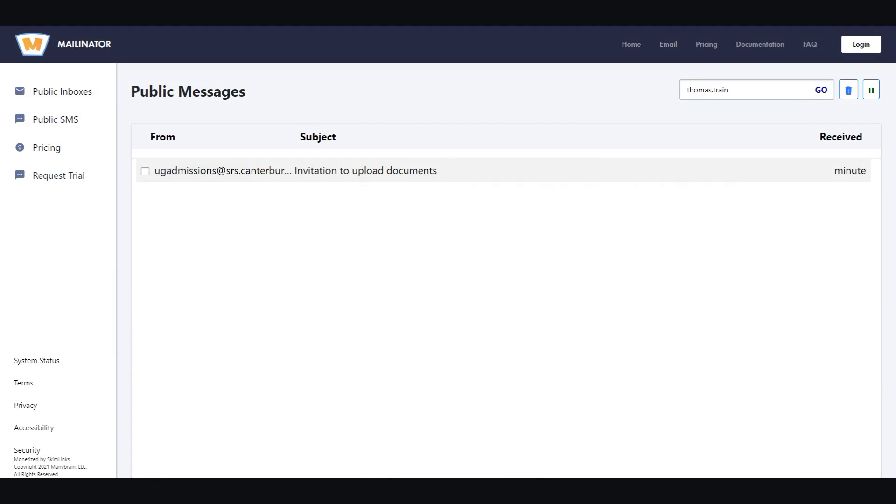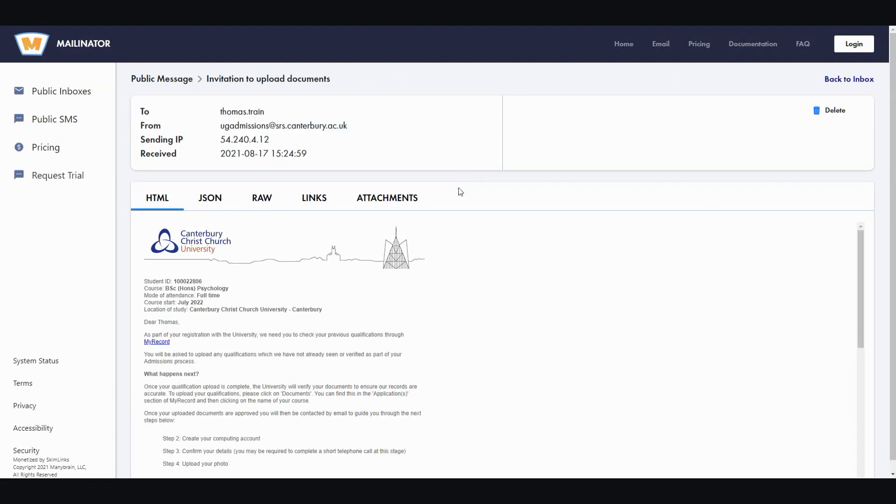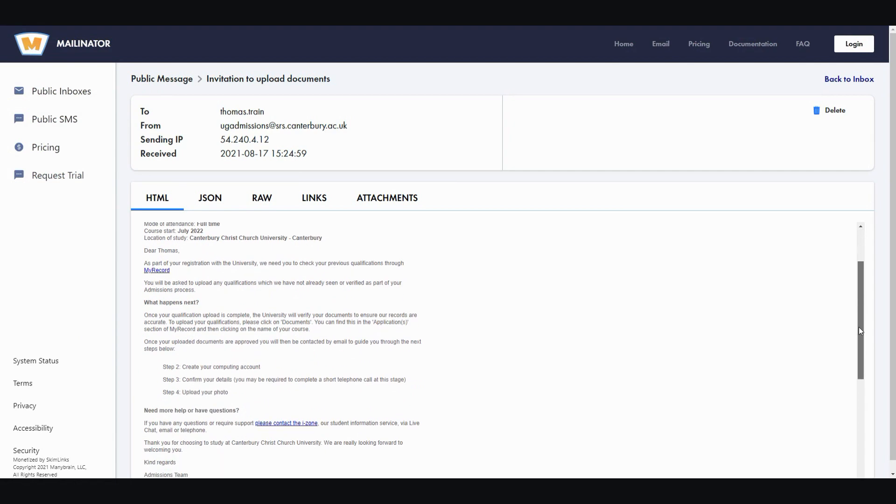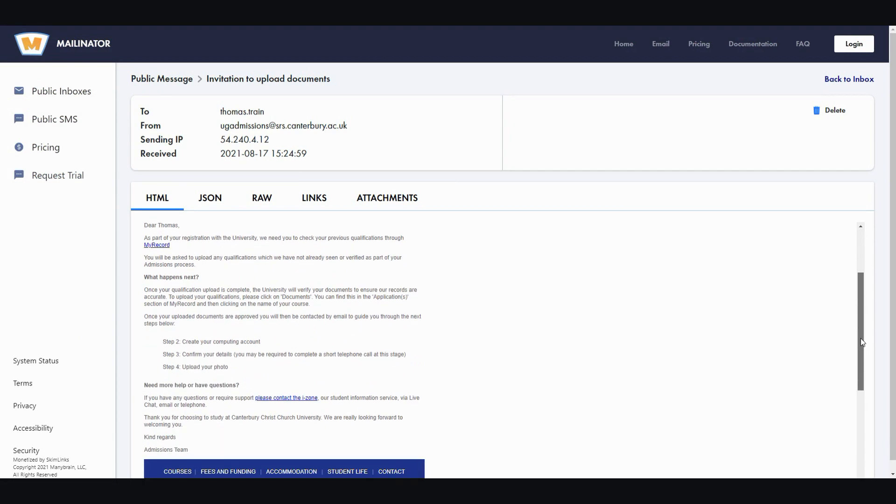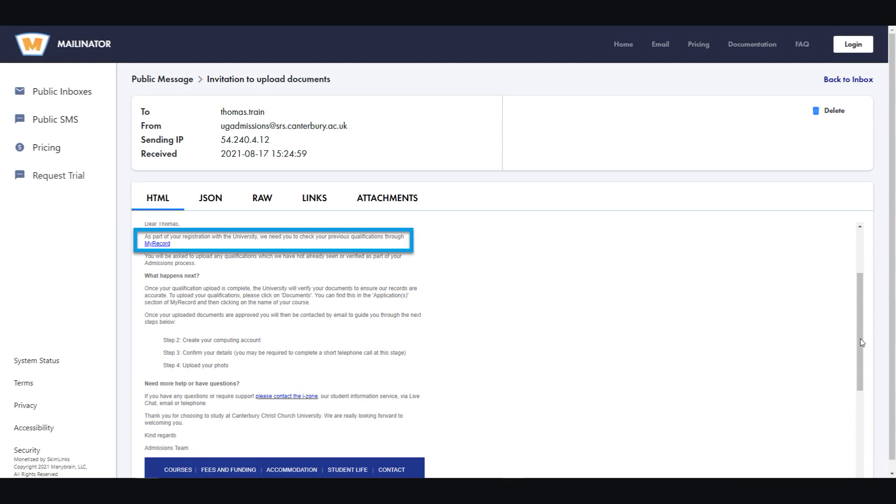If we need you to upload a photo of your qualifications, you will be sent an email to the main address associated with your application, so please check your emails regularly. The email will include a link to MyRecord, which is where we need you to upload proof of your qualifications.